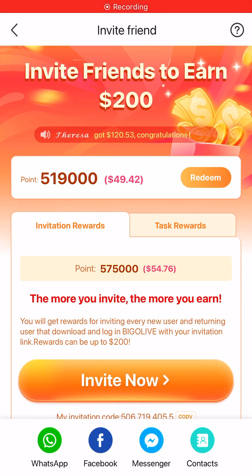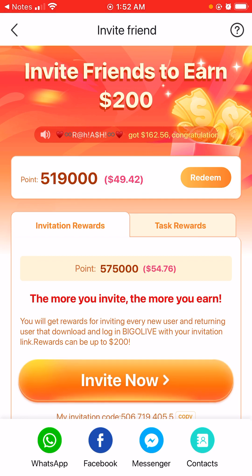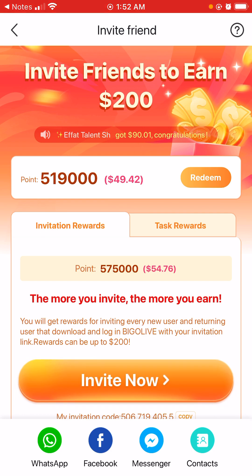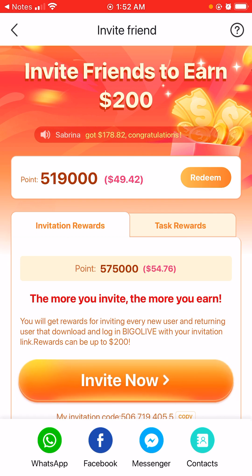Hey everyone, welcome back to my channel. So I'm here to show you guys a brand new app that I've been using and it's called Bingo Live. Bingo Live is a live stream app that you can connect with new people from across the world, go live, also accept gifts, and meet new people and show off your creativity.